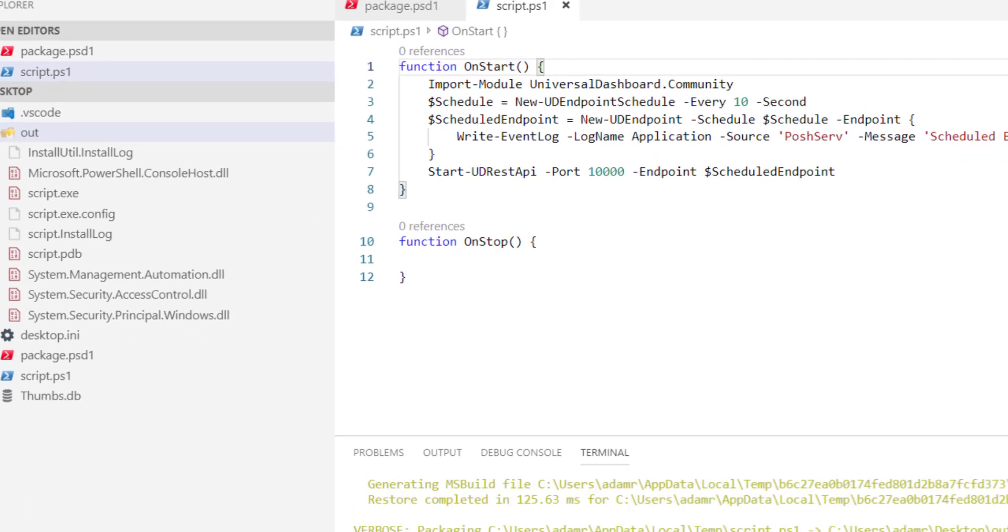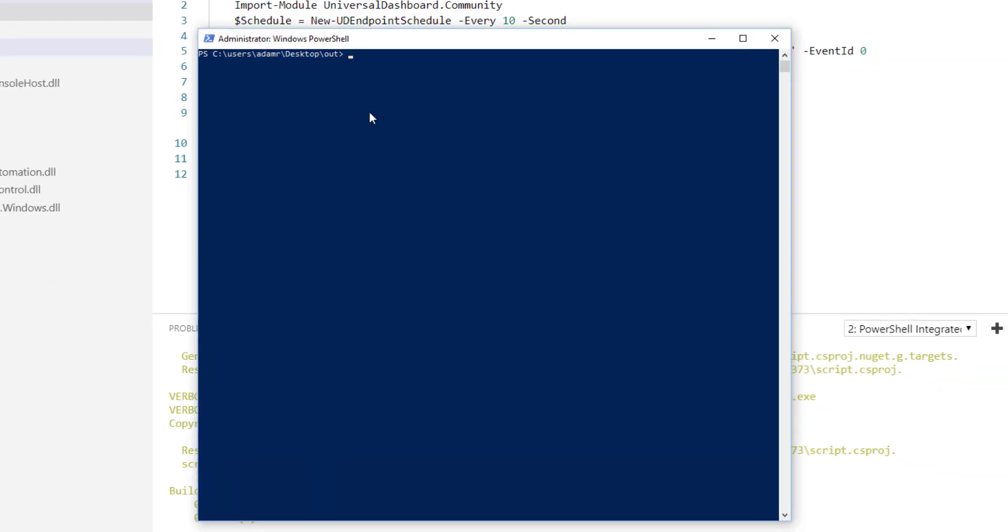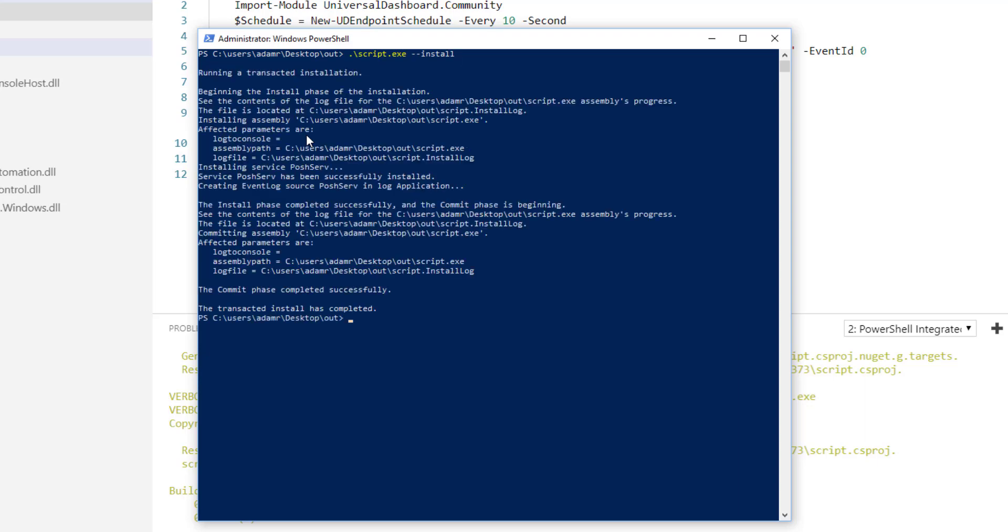So if we go to a PowerShell command prompt that's running as administrator, we should be able to install this service. So using the install flag for the PowerShell service, we'll execute that and it will install the new service.